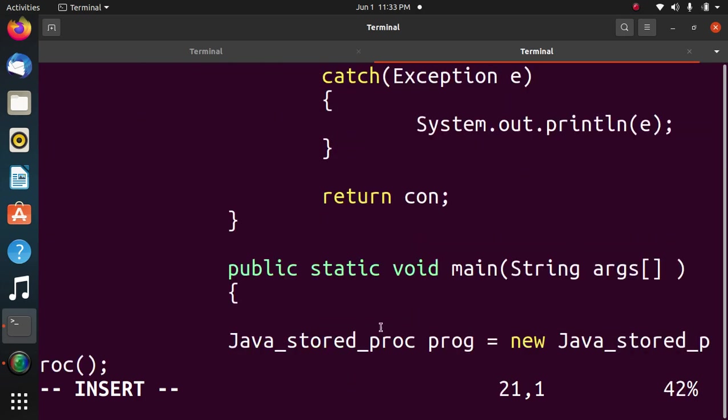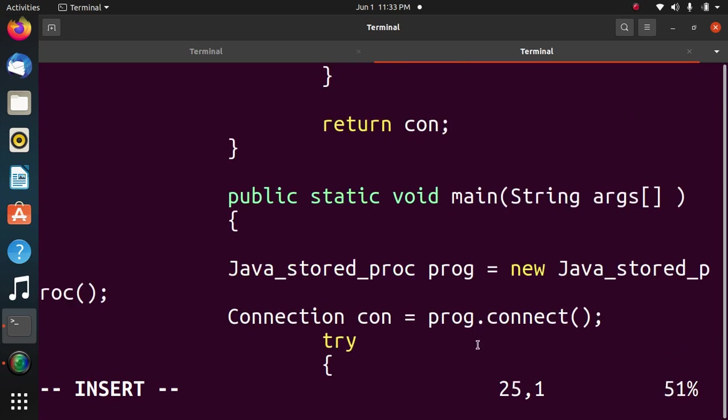Now main method. Public static void main. Then I have created the object prog, and with the help of that newly created object, I call the connect method.